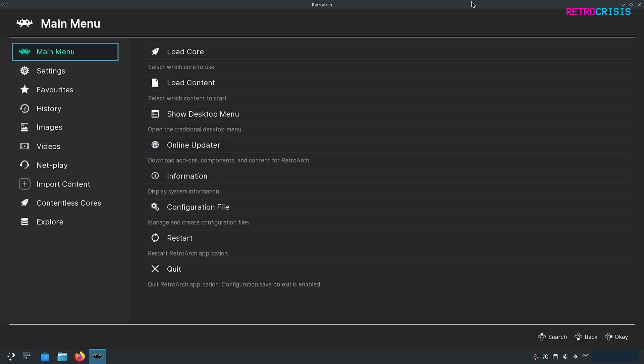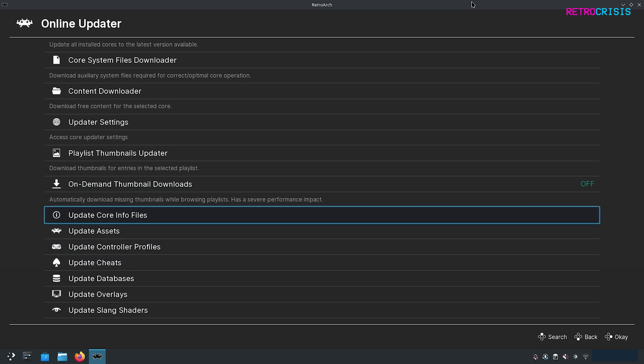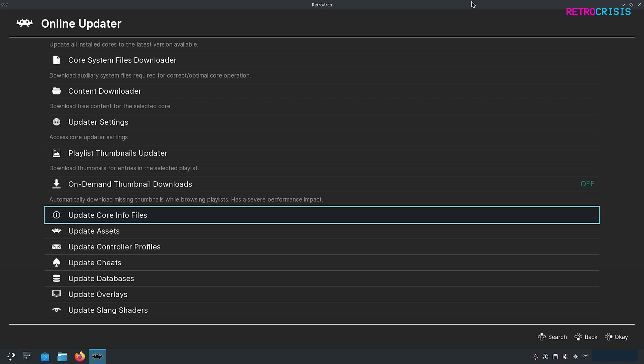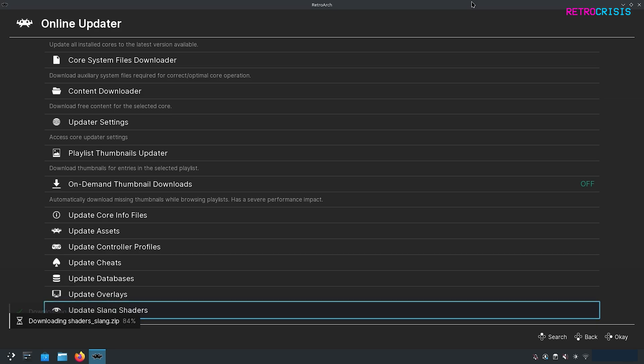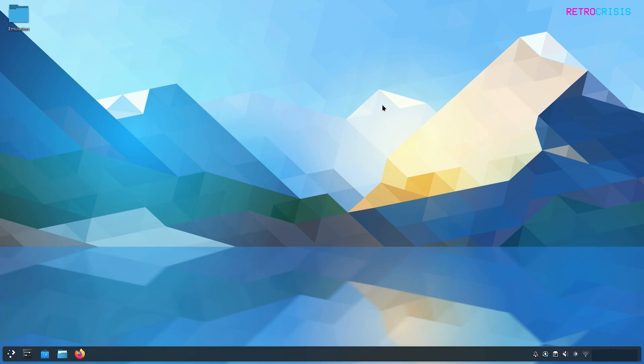One other thing worth doing is go to Online Updater, and at the bottom you'll see a series of update options, like update core info files and update assets. What I would do is spend a minute or two just updating everything, just to make sure you have all the latest gadgets and gizmos. Just press Enter on each one and wait for it to complete. These won't be a hundred percent relevant to this video, but it's definitely worth keeping these up to date. Once that's completed, you can now exit RetroArch.